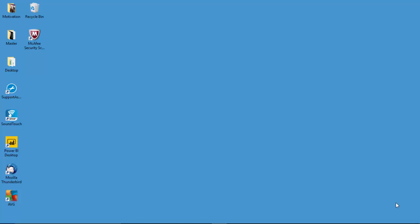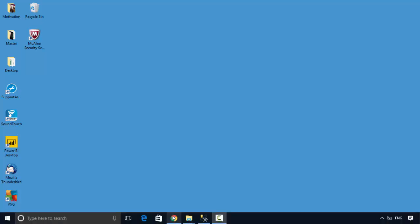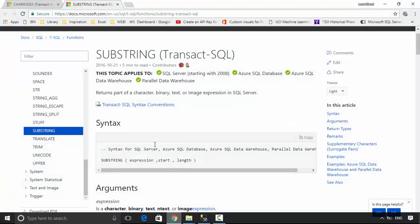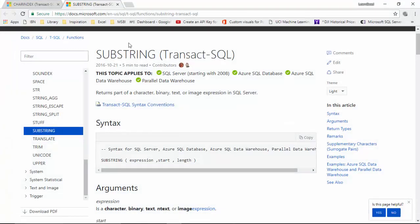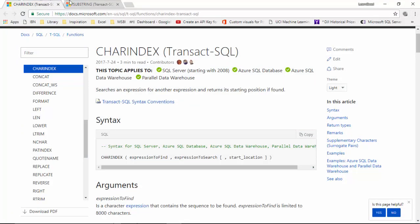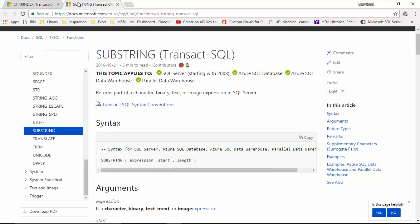Hello everyone, in this video we will learn how to find the first word of a string in SQL Server. For that we will be using two functions today - one is the SUBSTRING function and the other is the CHARINDEX function.